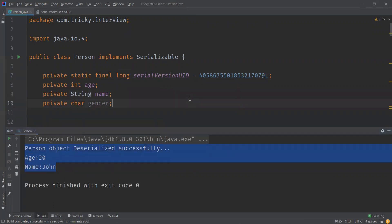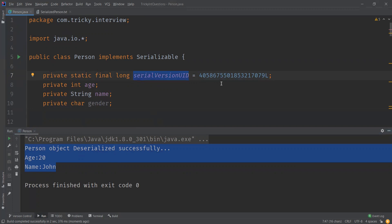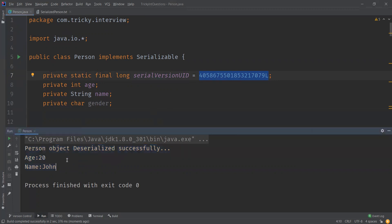What happens is that when we serialized, the serialVersionUID was this number, and now when we try to deserialize, since we explicitly defined the serialVersionUID, it uses that same value during the deserialization process. Both values match exactly and the Person object gets deserialized successfully.